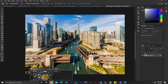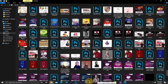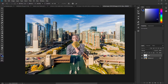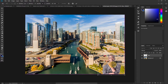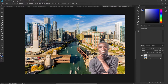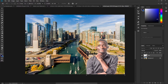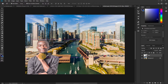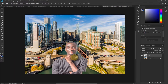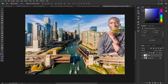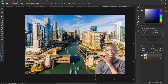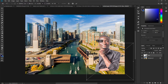I go to my images and drag this image to Photoshop, drop it on top. I can resize it and position it anywhere I want, then hit Enter. This image has no background, so I can move it anywhere on top of this background. This is what we're going to do in this tutorial.